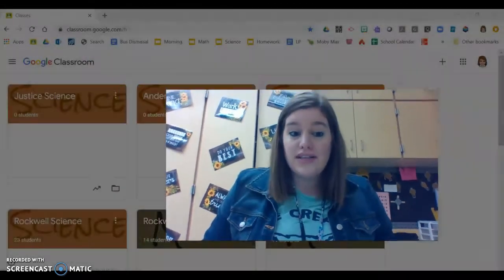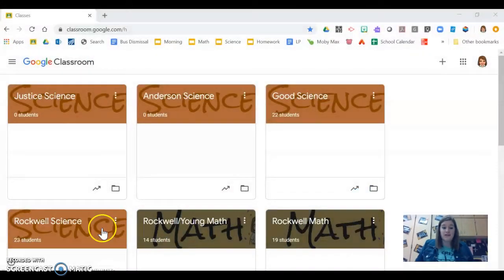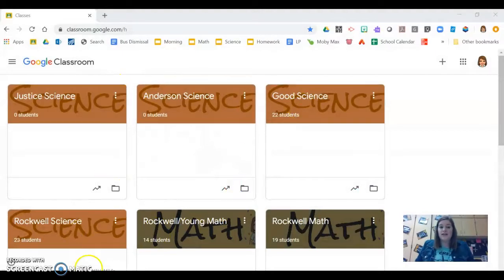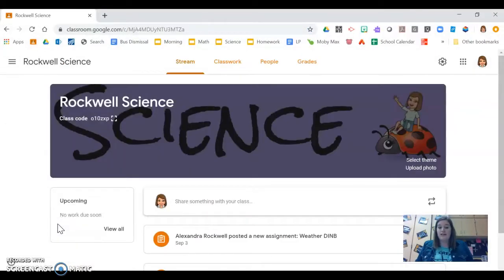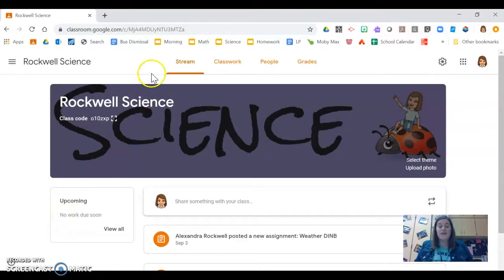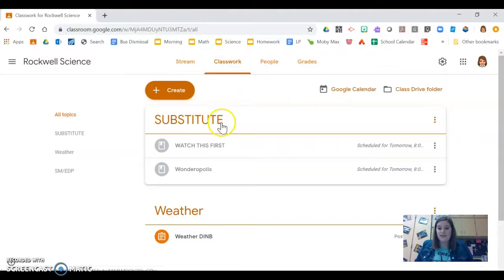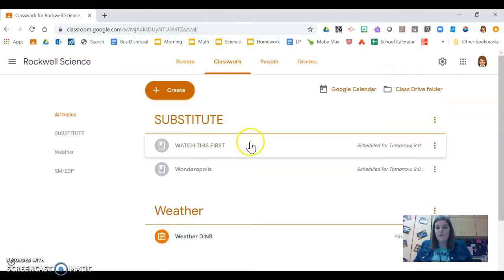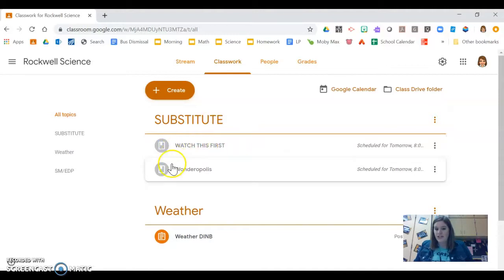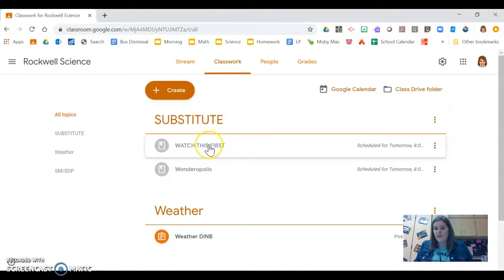The first thing you're going to do is go to Google Classroom and find your science classroom. I'm going to click Rockwell Science as an example, but you click your science classroom. Next, up here in the classwork tab, you'll click that and you're going to find the heading that says substitute. Hopefully you're already watching this video, which is linked here and says watch this first.